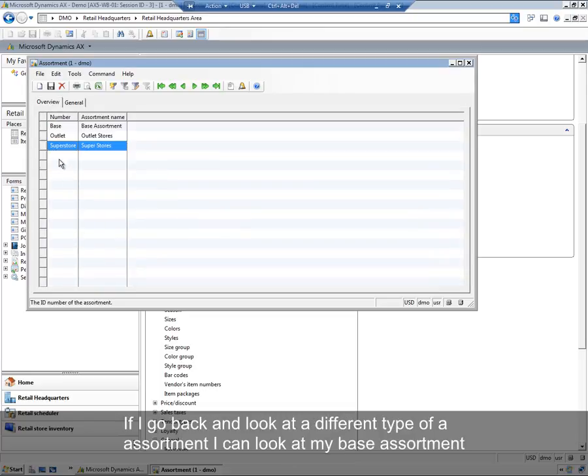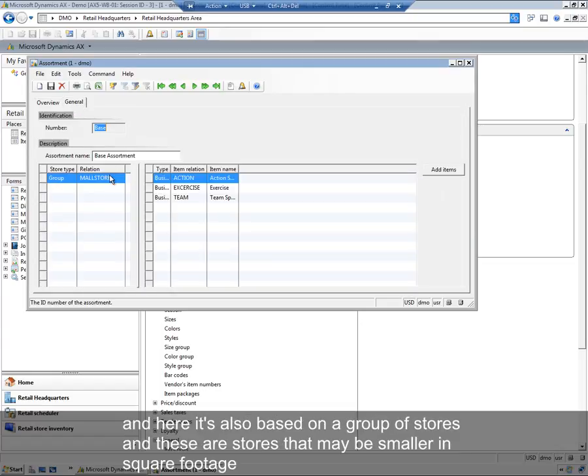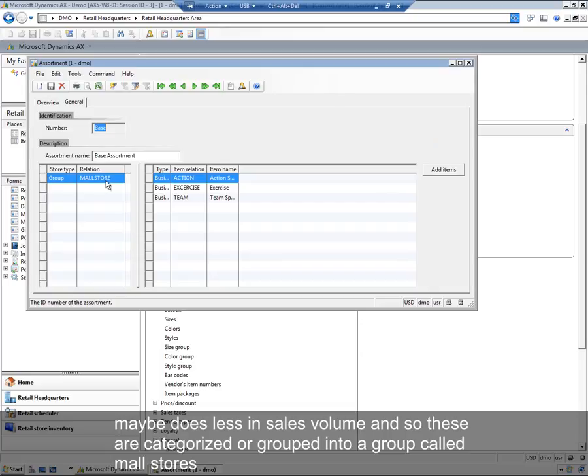If I go back and look at a different type of assortment, I can look at my base assortment. Here, it's also based on a group of stores, and these are stores that are maybe smaller in square footage, maybe it does less in sales volume, so these are categorized or grouped into a store group called mall stores.